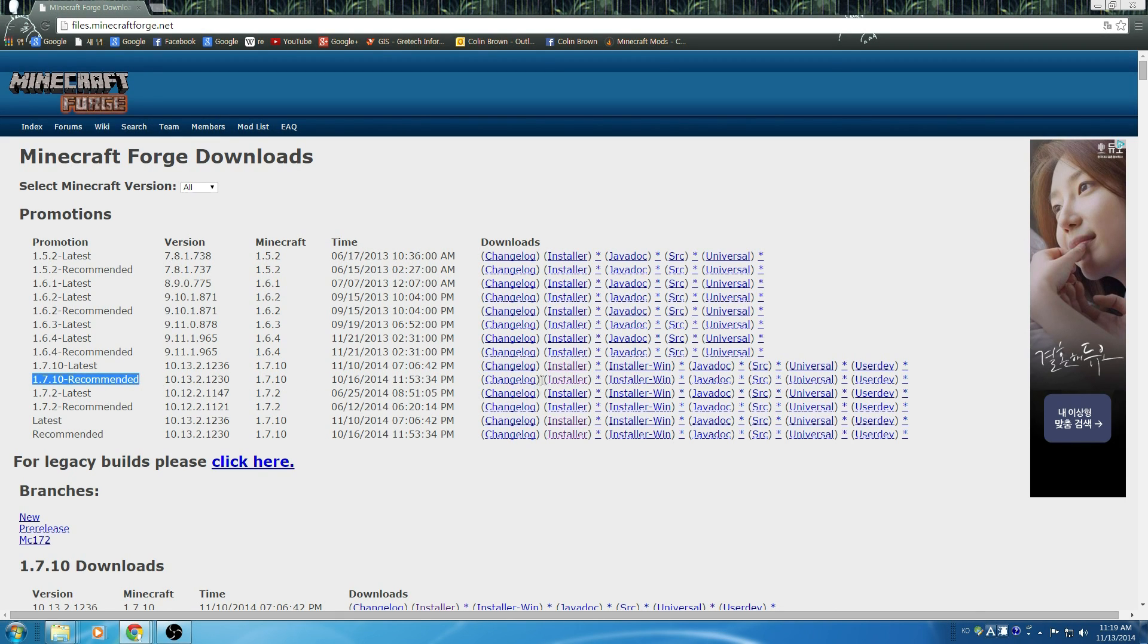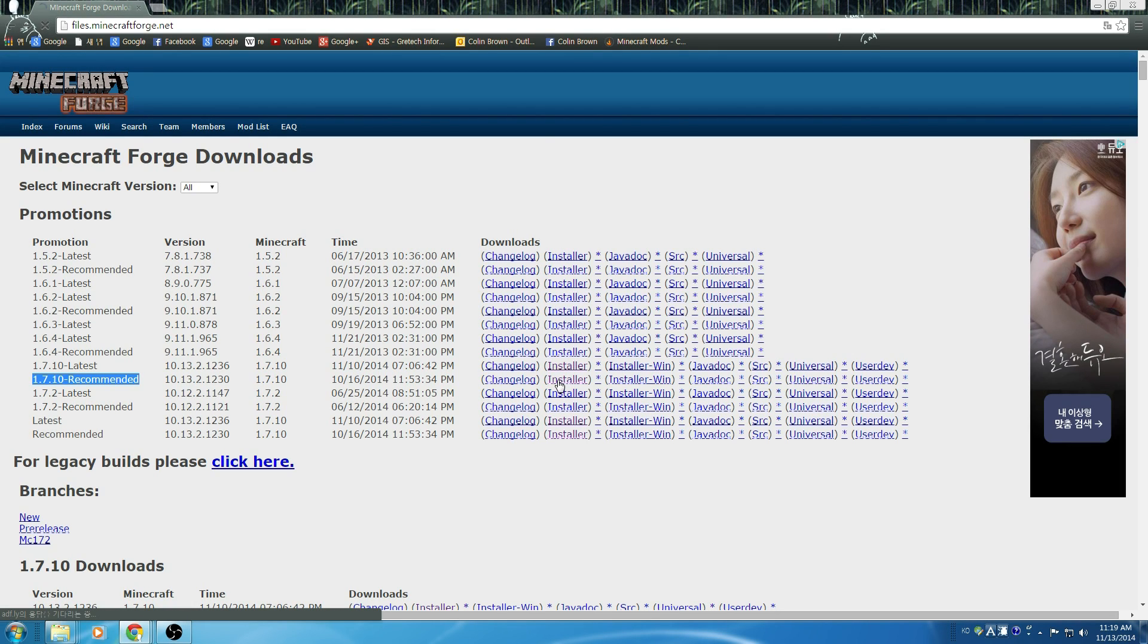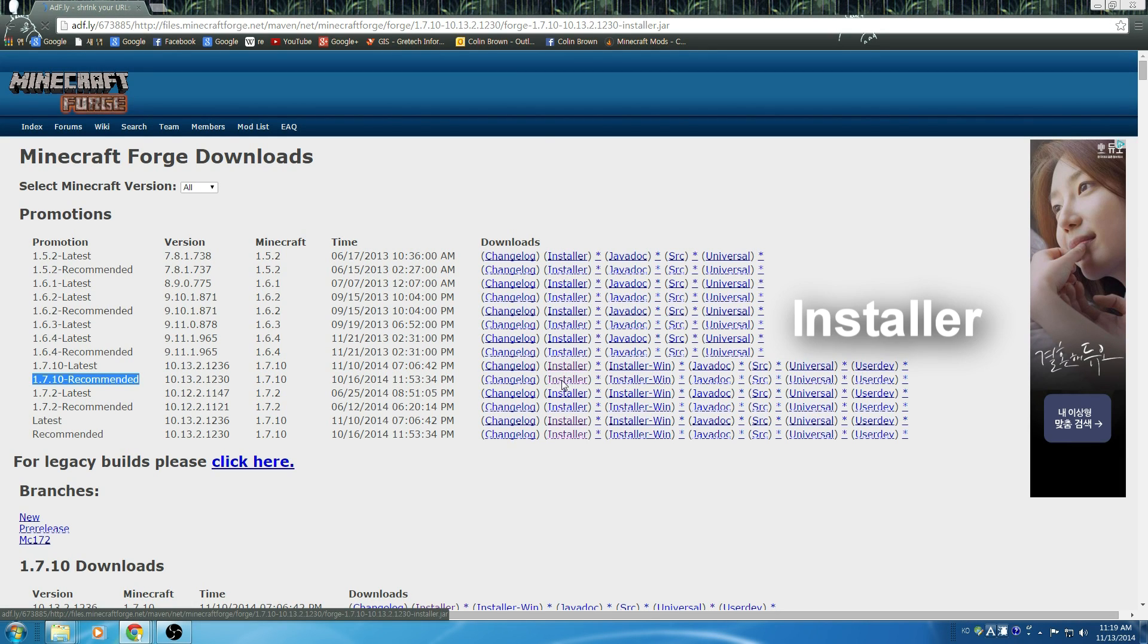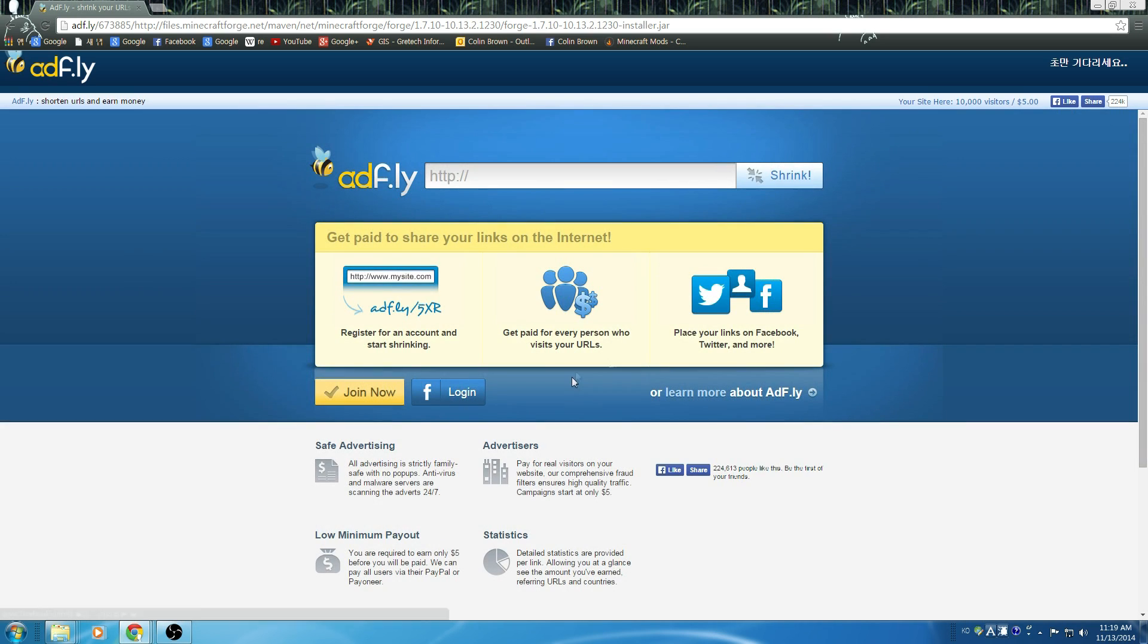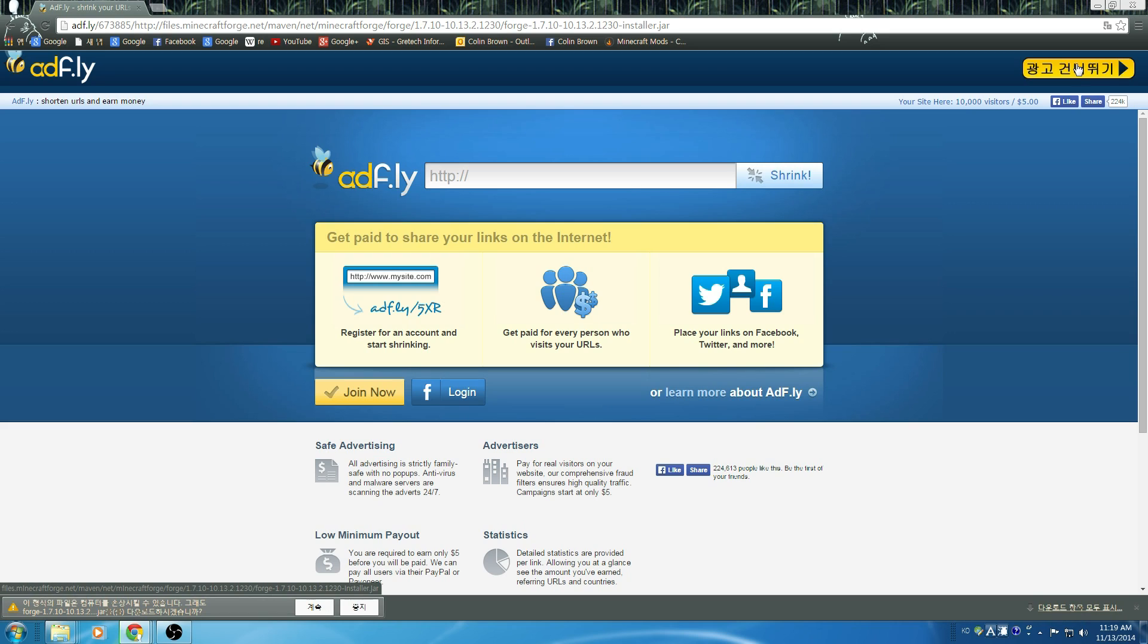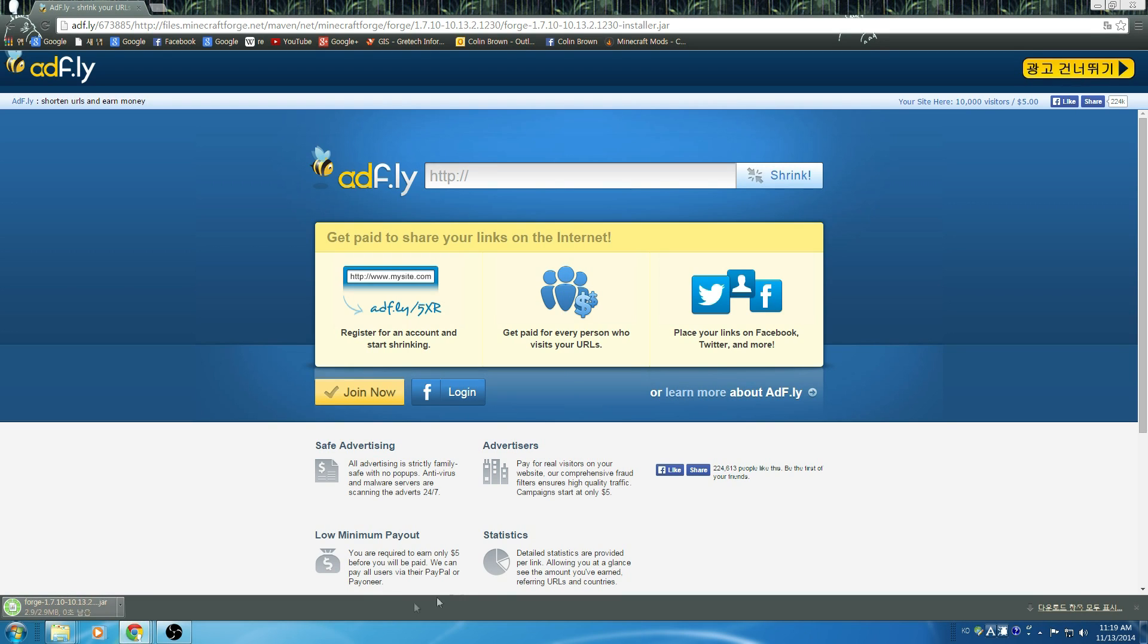Once you've found that, you're going to go over to Installer, and that's going to take you to AdFly. So up in the top right corner, that's where your download is going to pop up. Press the yellow button and continue to your download.